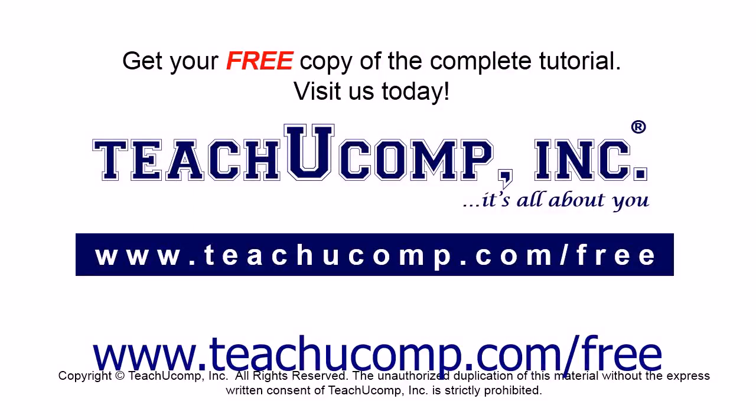Get your free copy of the complete tutorial at www.teachyoucomp.com forward slash free.